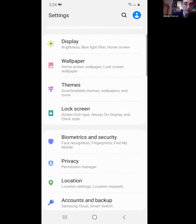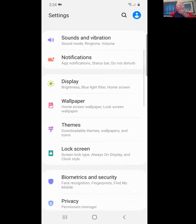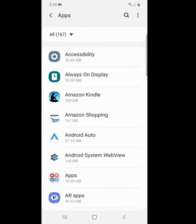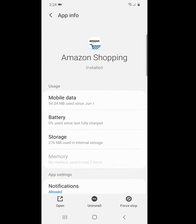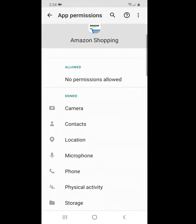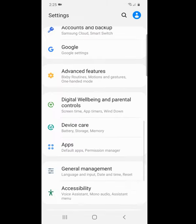That's most of what I wanted to show on Android as well. The other thing we discussed is reviewing the Apps section — you can click individually on installed apps to see what permissions they have. For example, I haven't allowed the Amazon Shopping app much at all. But if you install a new app and just click through without reading permissions, you may be granting more access than you realize. You can always go back and change those permissions.